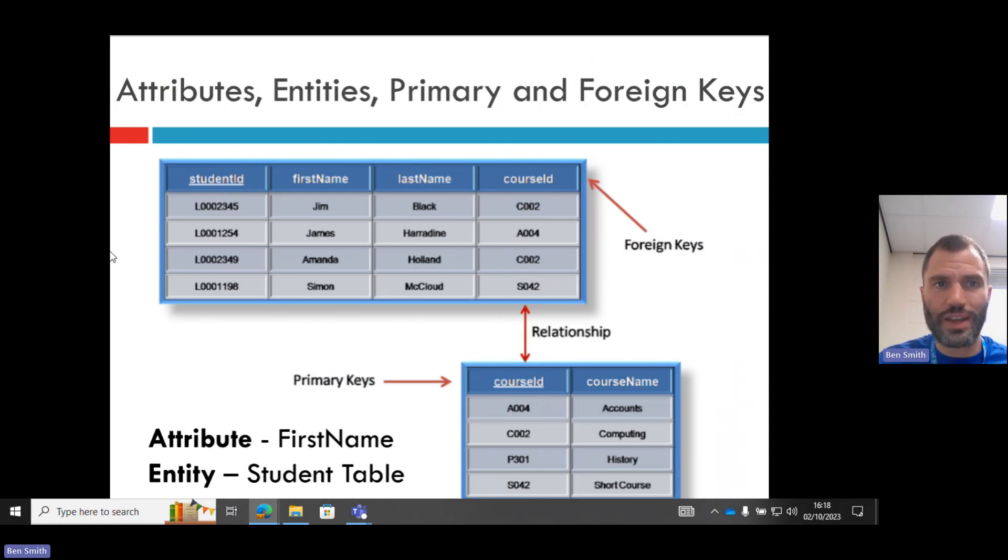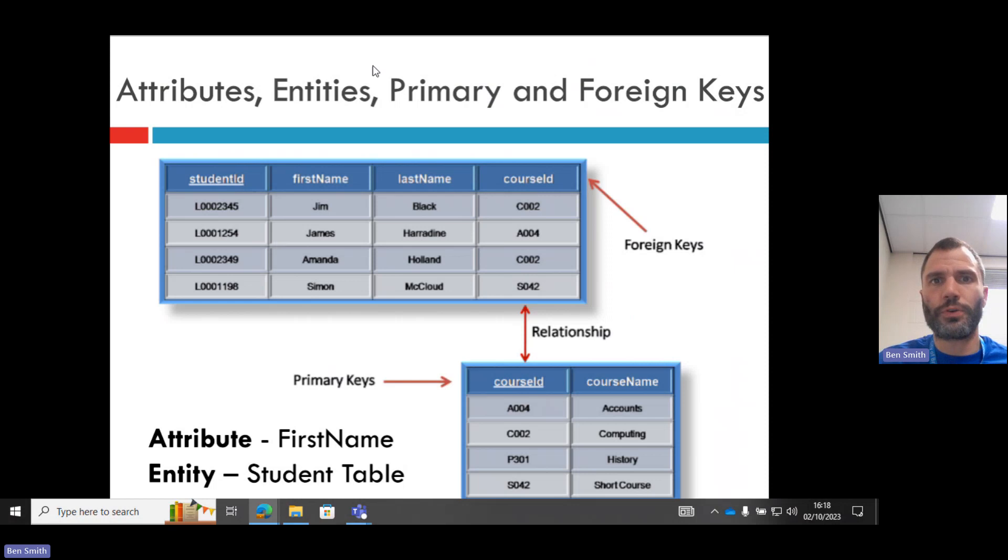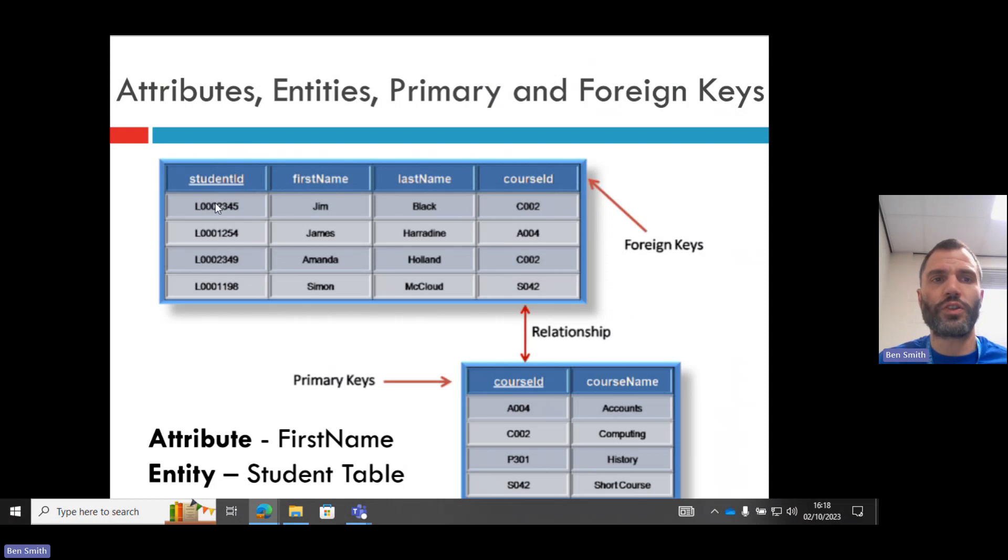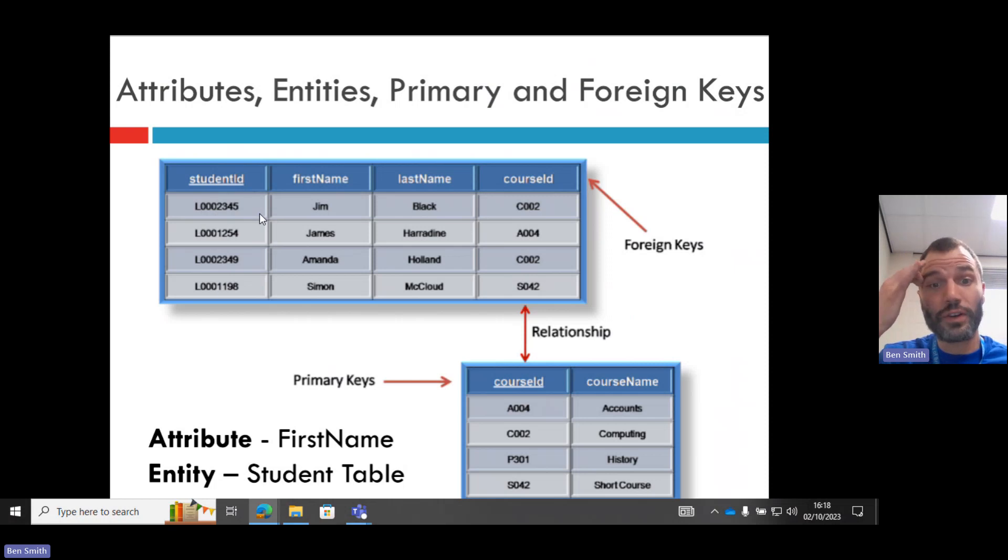The first thing you need to understand is what are primary and foreign keys and attributes and entities. This table here is a student table. This is called an entity. It consists of attributes: student ID, first name, last name, and course ID. There are primary keys. They are unique things that identify a table, such as student ID. This is not the same as this one or this one. In fact, it should be impossible with a primary key for it ever to be duplicated.